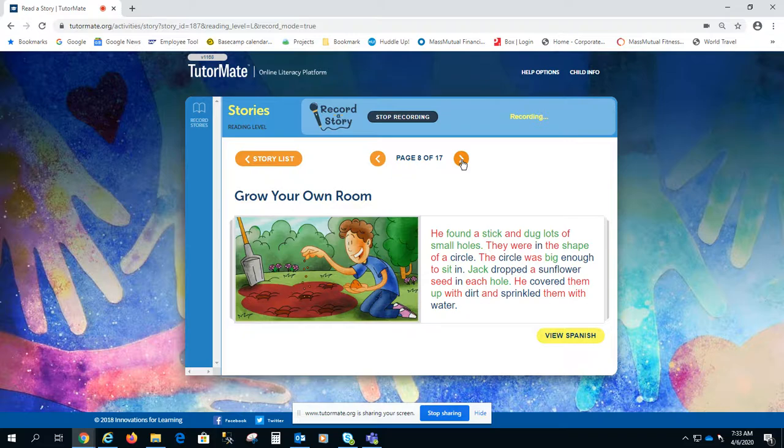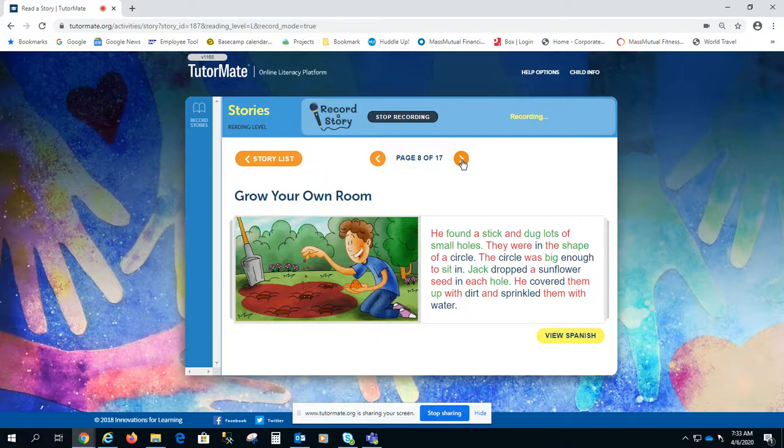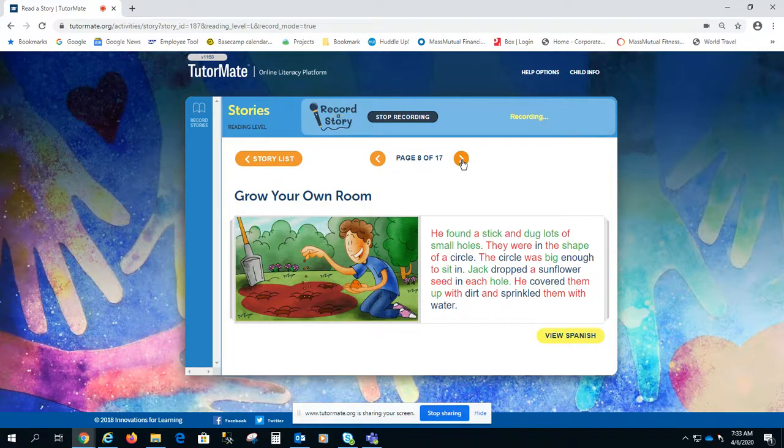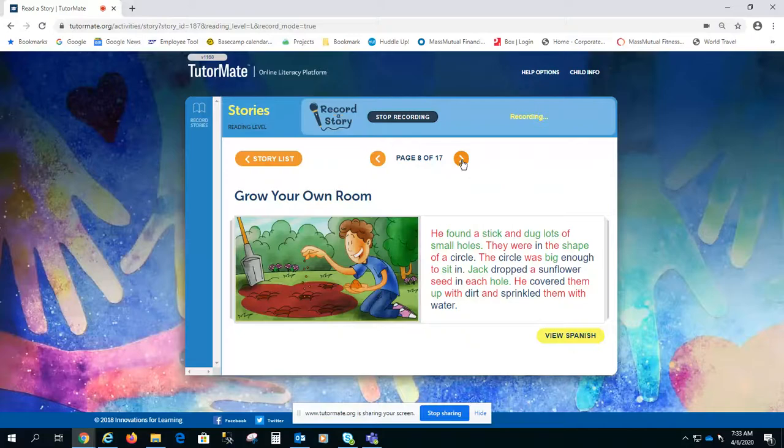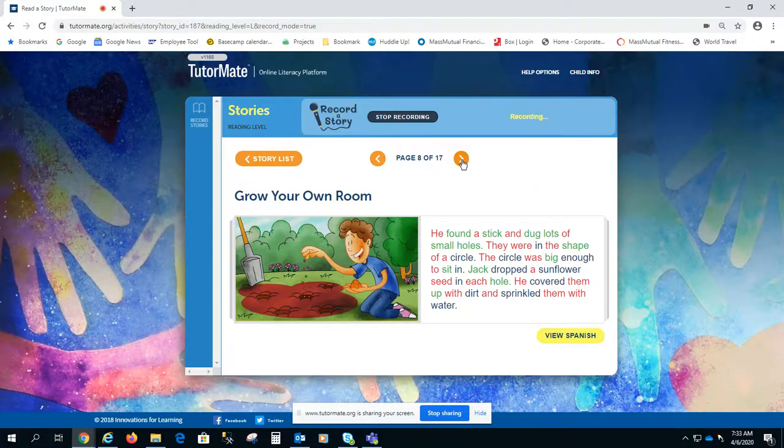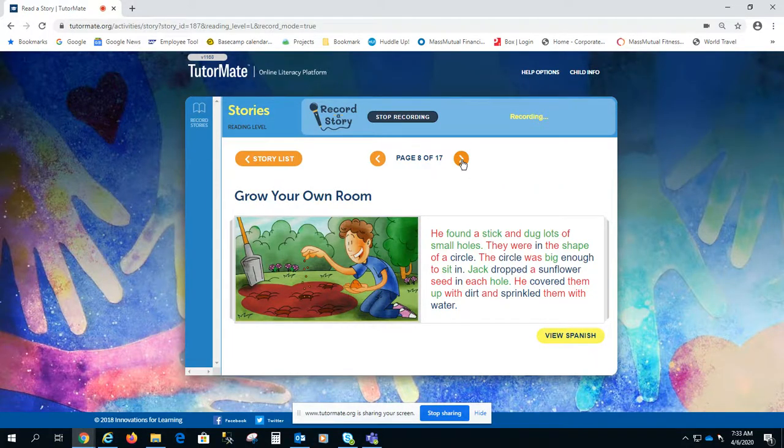He found a stick and dug lots of small holes. They were in the shape of a circle. The circle was big enough to sit in. Jack dropped a sunflower seed in each hole. He covered them up with dirt and sprinkled them with water.